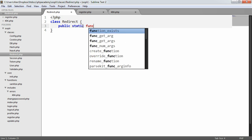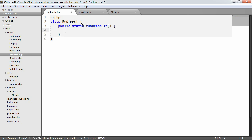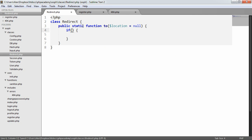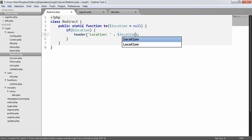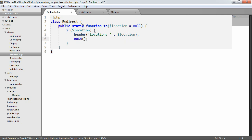We have a public static function 'to', and this has a location parameter that defaults to null. We're going to check if the location has been defined. If it has, we'll just go ahead and set the header location to the location, and we'll then exit. We'll introduce an additional check in here in a moment.